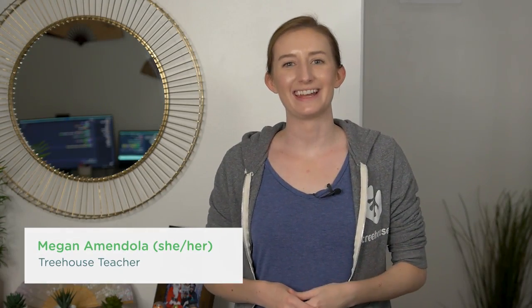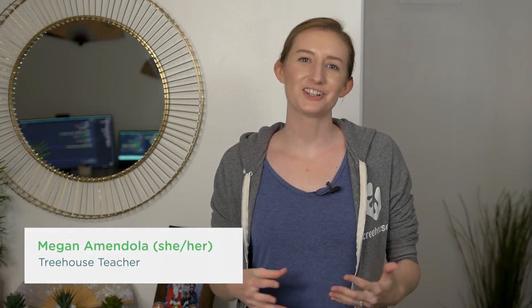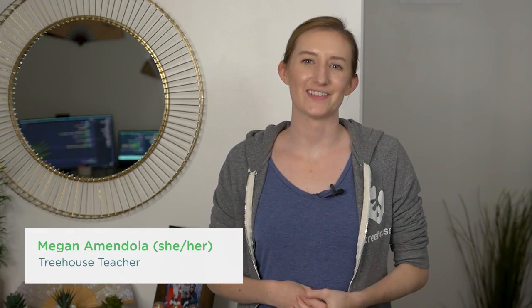Hi Pythonistas, my name is Megan, and I'm a teacher here at Treehouse. My pronouns are she, her, hers.